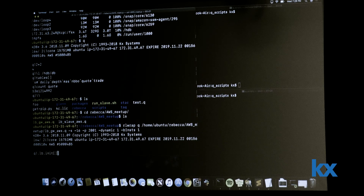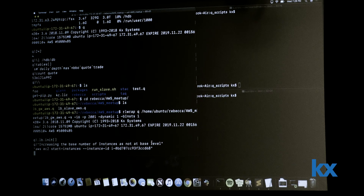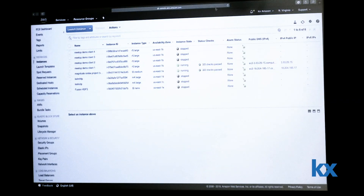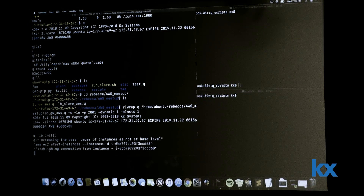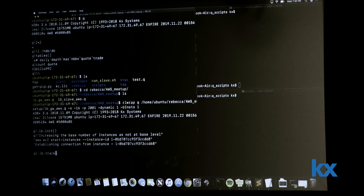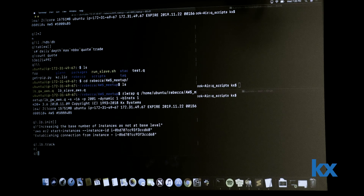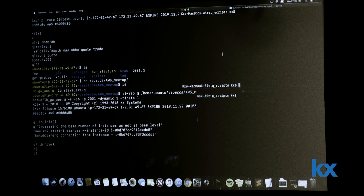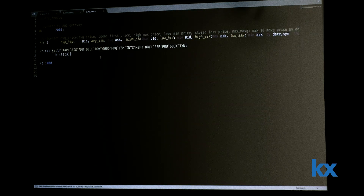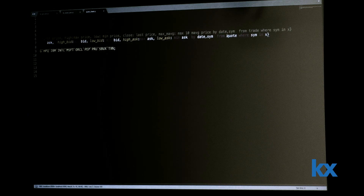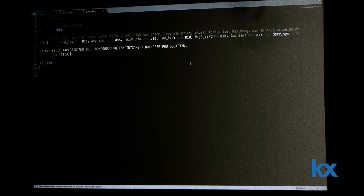When I connect I'll show you that I'm shrinking that down as part of my timer process. I'm setting it to dynamic, which tells it that whenever load increases, go ahead and spin up a new instance. I'm starting with just one base instance. If I go ahead and run this code and initialize my load balancing code, you'll see it says we're not at our base level — go ahead and start an AWS instance. You can see that meetup demo client 2 has now started and is initializing. The connection has now been established from that instance and I'm keeping track of it in this dictionary — here is my handle to that instance.